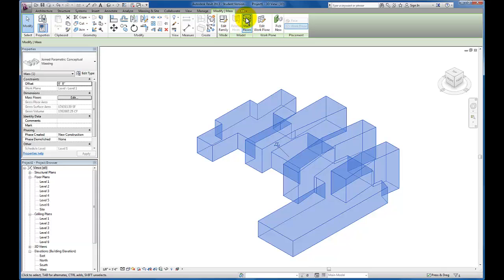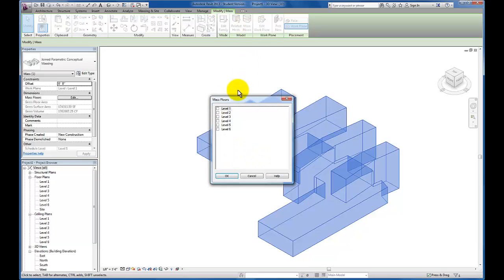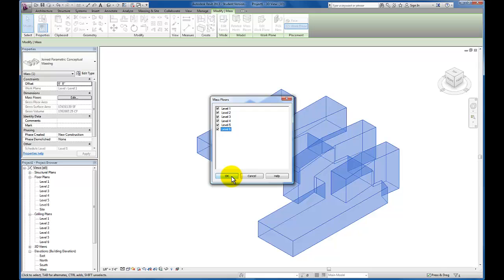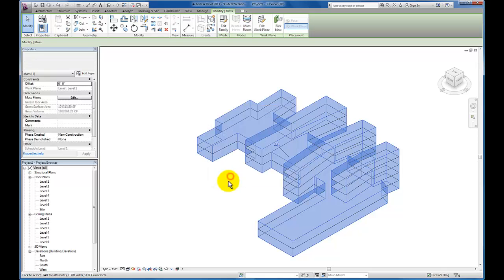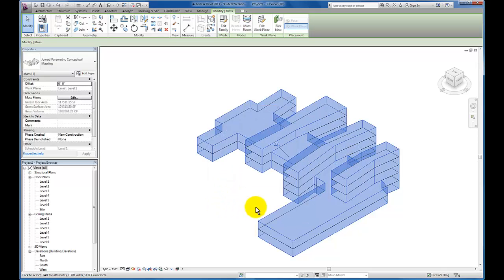I'm going to click that and I want to add a level, a mass floor for each of my levels. I'm going to click okay and now you'll see the mass floors have now been populated into my massing.